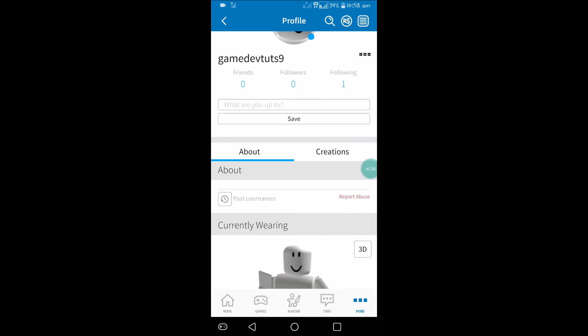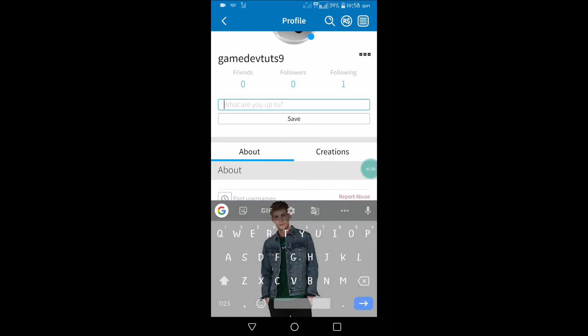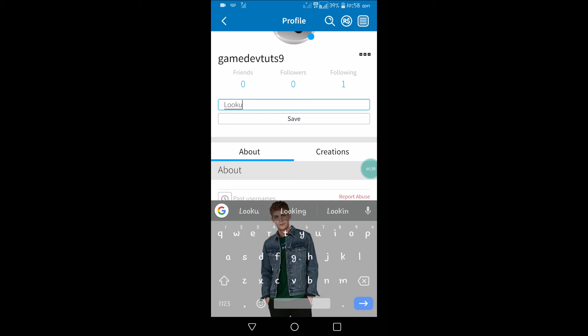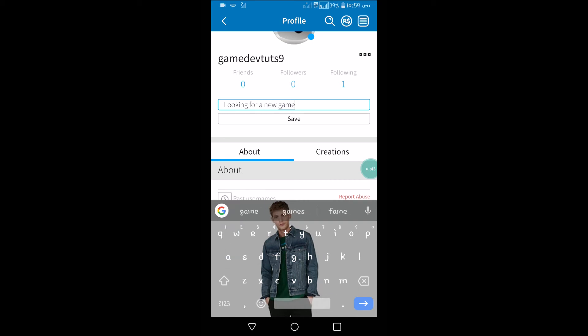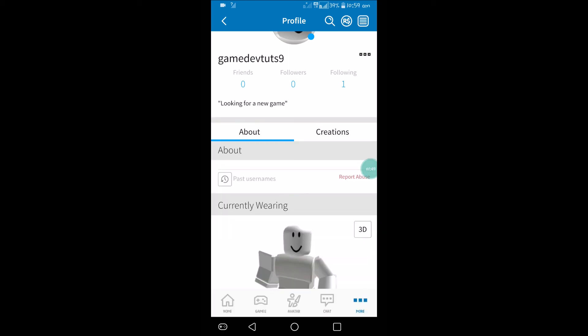You will be asked to enter the status here. See here, 'looking for a game,' something like that, whatever it may be, whatever the status you are. Maybe 'looking for a new game.' Click on save and that's it.